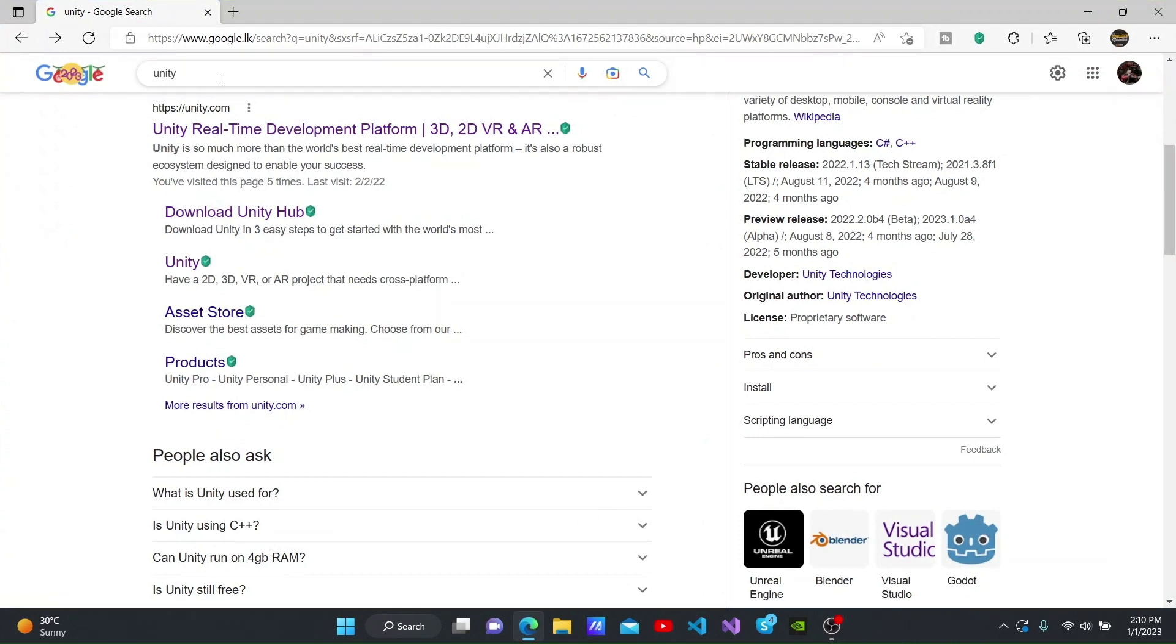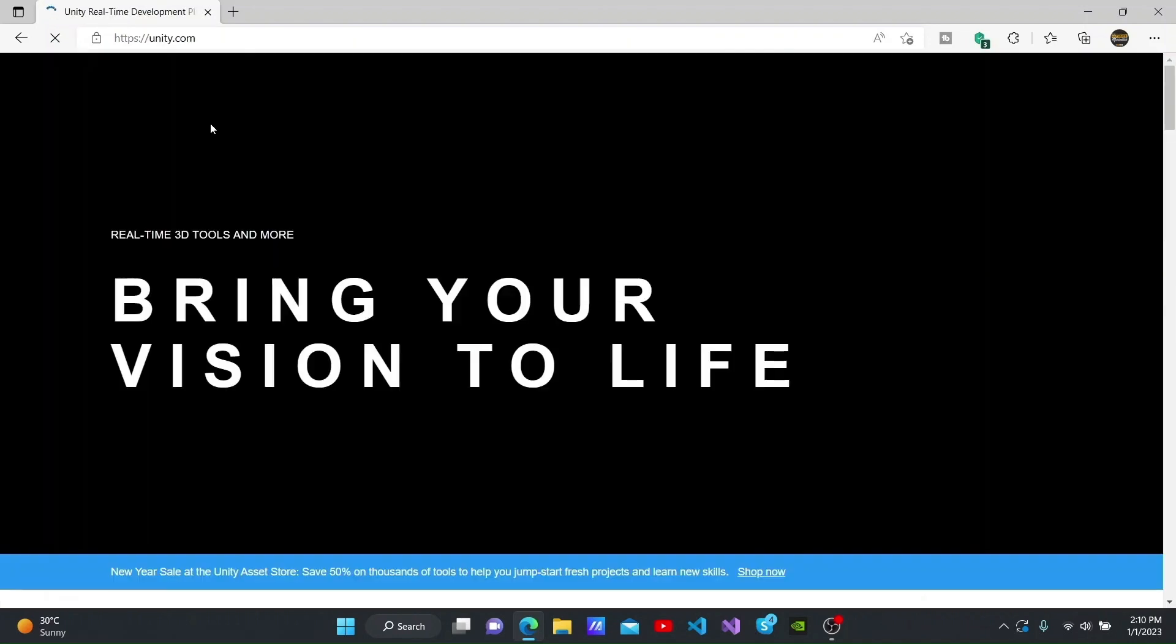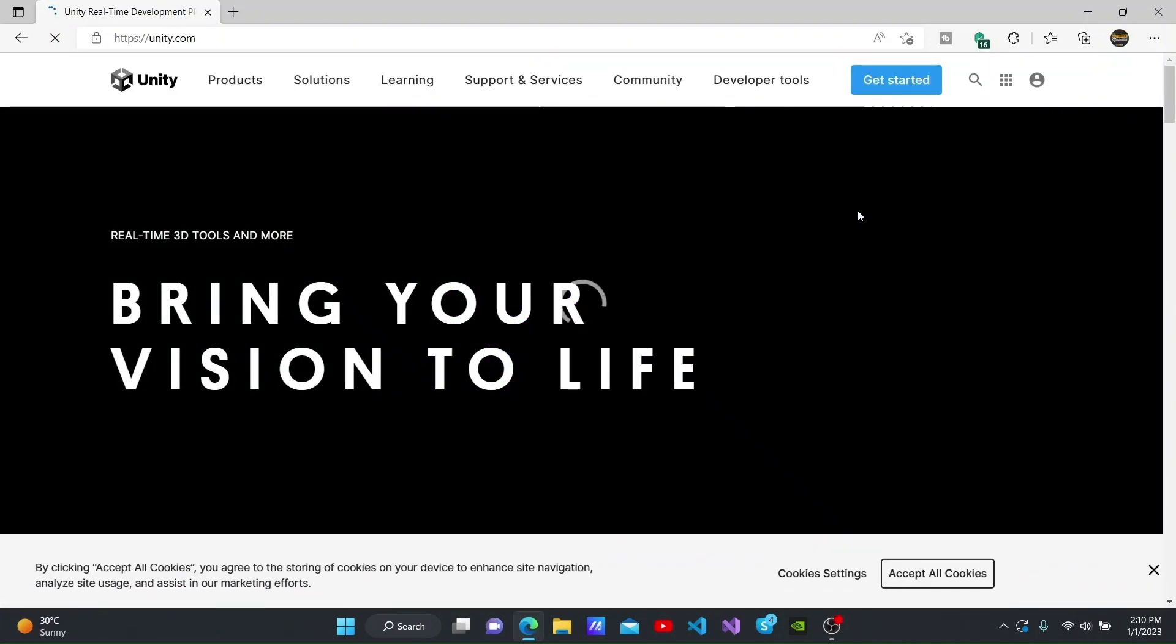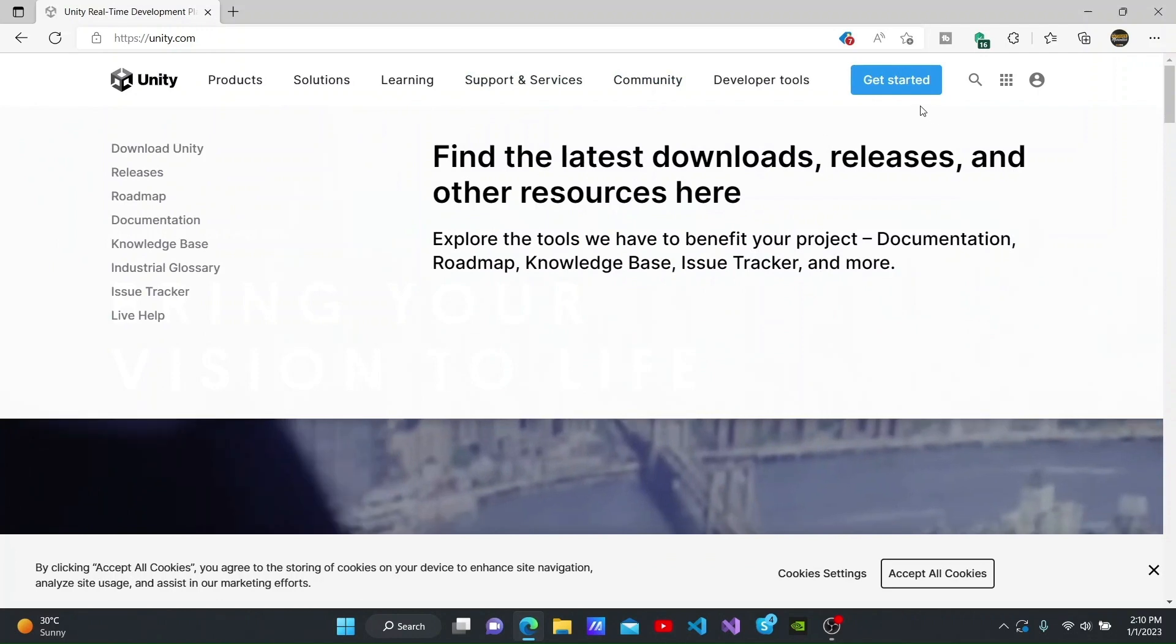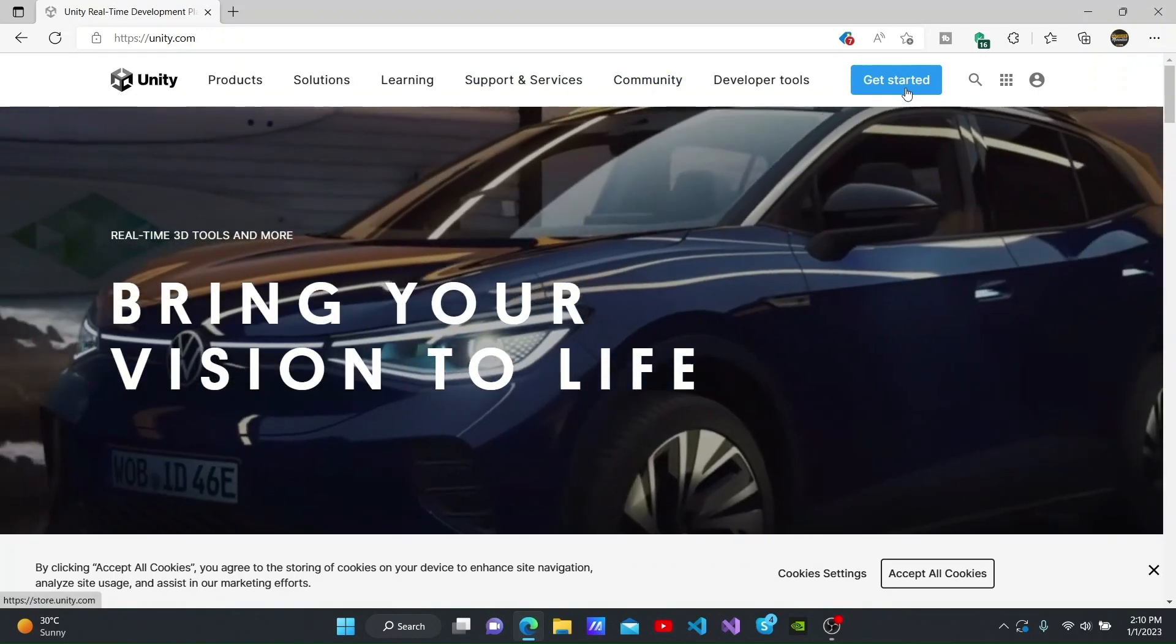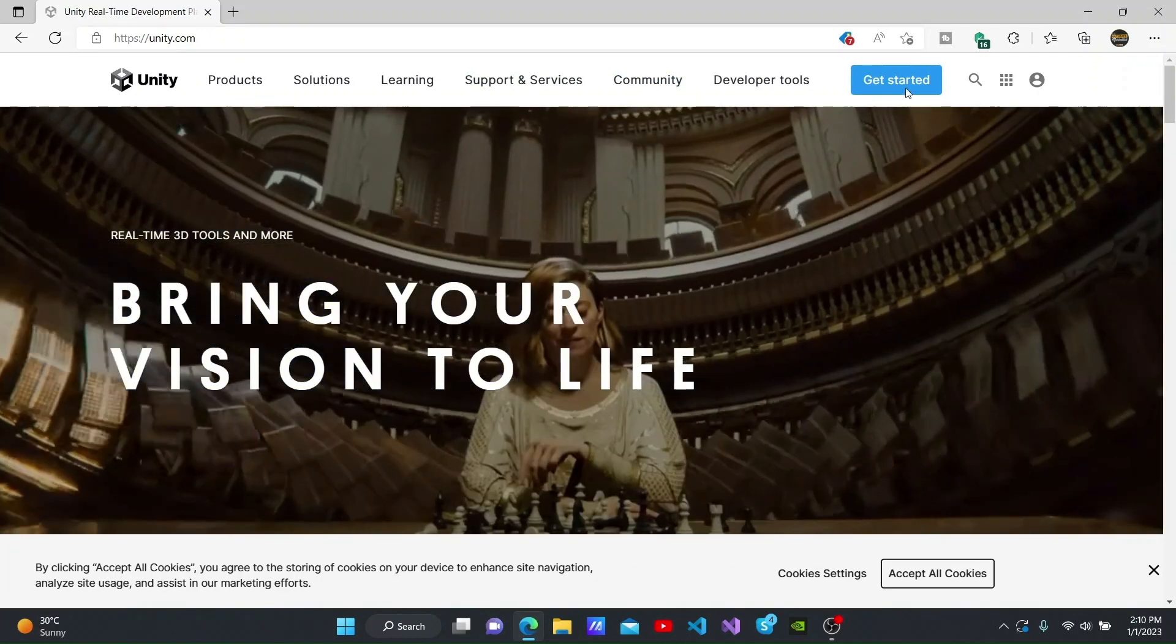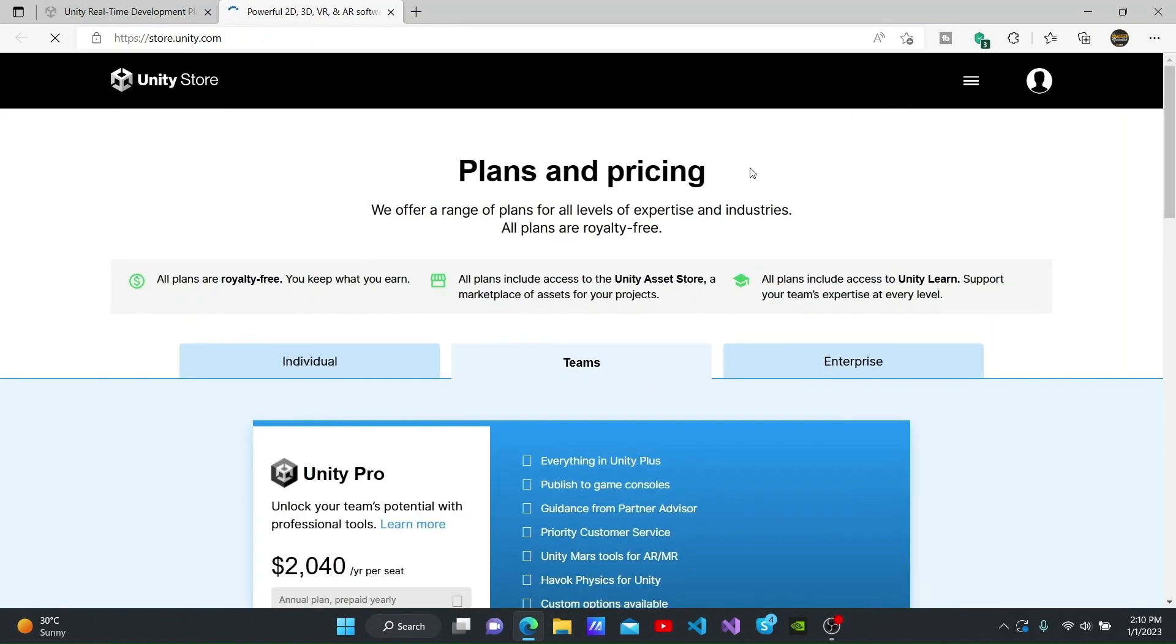You will then be able to see Unity.com, which is their official site. Click on it. At the top of the official site, you will be able to see the Get Started button. When you click on this button, you will be able to see several pricing plans.